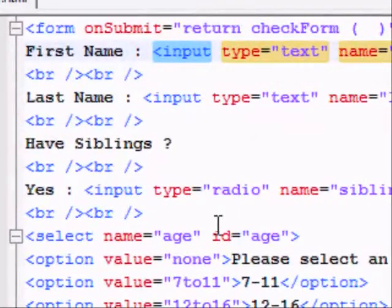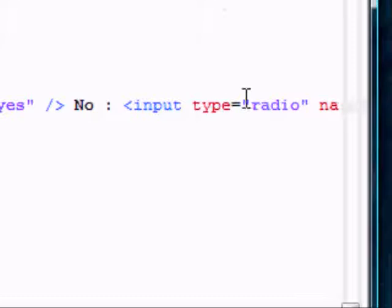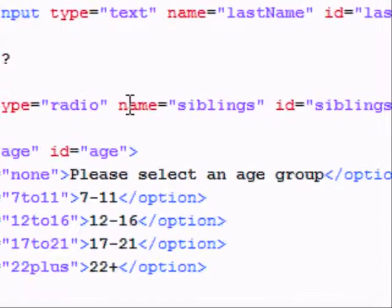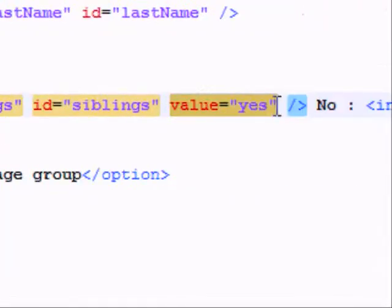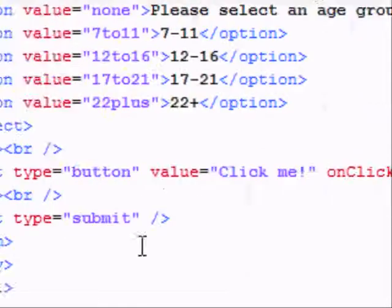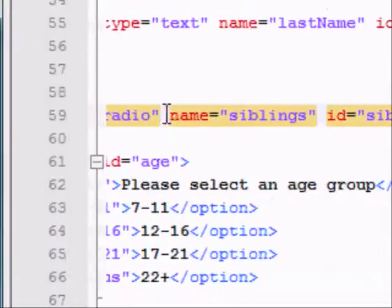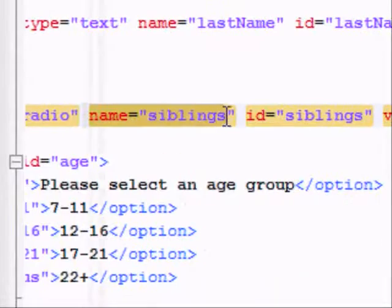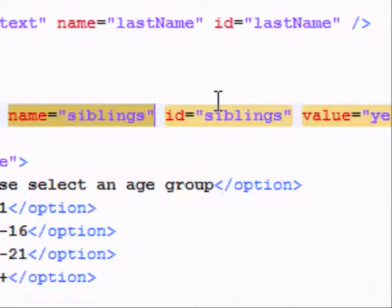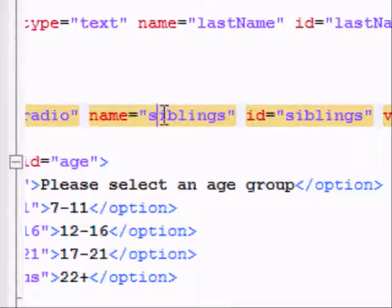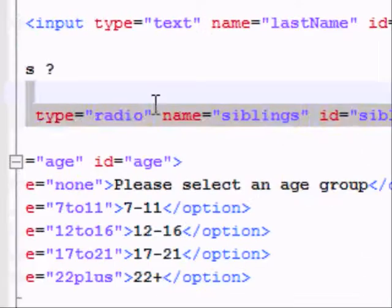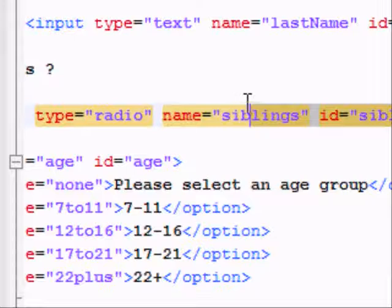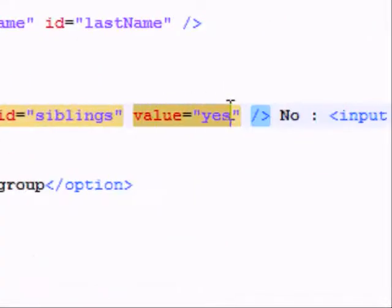And then another text box, that's last name. Then I've got two radio buttons. Yes and no radio buttons. Now, these have names and IDs, as well as a value. Because when you have radio buttons, they can be as many as you want. Here I've got two, for example. So two options in a certain category here.